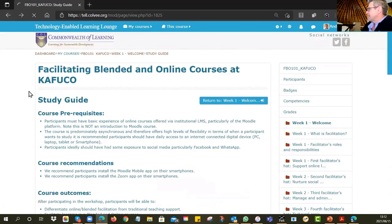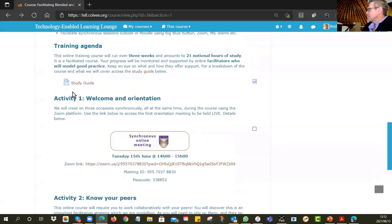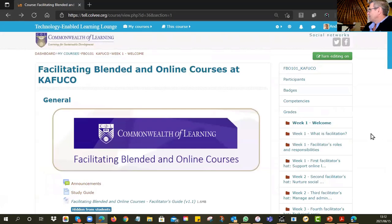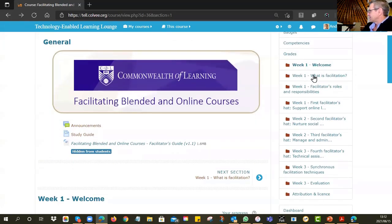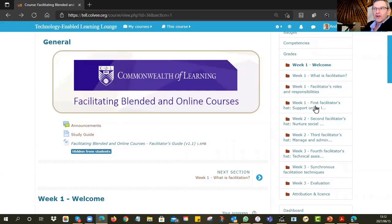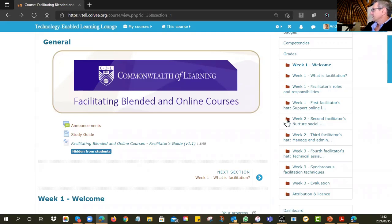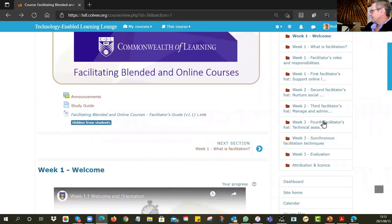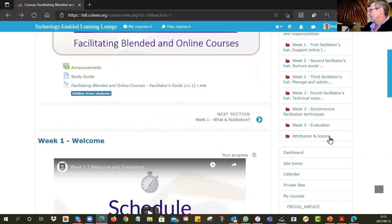Make sure you're up to date with the schedule and comfortable with the various sections. Week one covers the welcome, what facilitation is, roles and responsibilities, and supporting online learning — it's an important week so please get involved. Week two looks at nurturing social relations and managing your course, which is a bit less intense. Week three is another busy week covering technical support, synchronous facilitation techniques, and an evaluation.